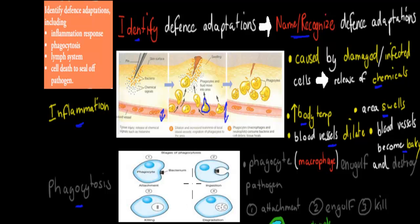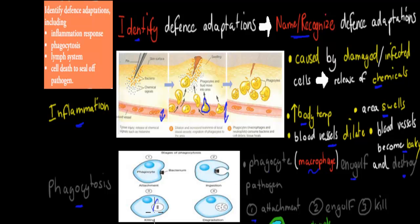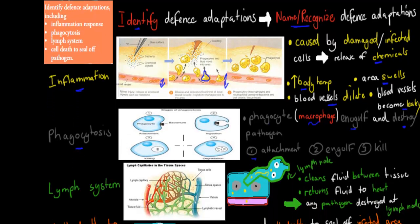Then there is phagocytosis. Phagocytes, such as macrophages, engulf and destroy pathogens. There are a couple of stages: first is attachment — the phagocyte attaches to the antigen-containing particle; then engulfment — it engulfs the bacterium, almost eating it; then lysosomes release chemicals and enzymes that digest and kill it. Once destroyed, the debris is put back into the surrounding fluid and eventually cleaned out.